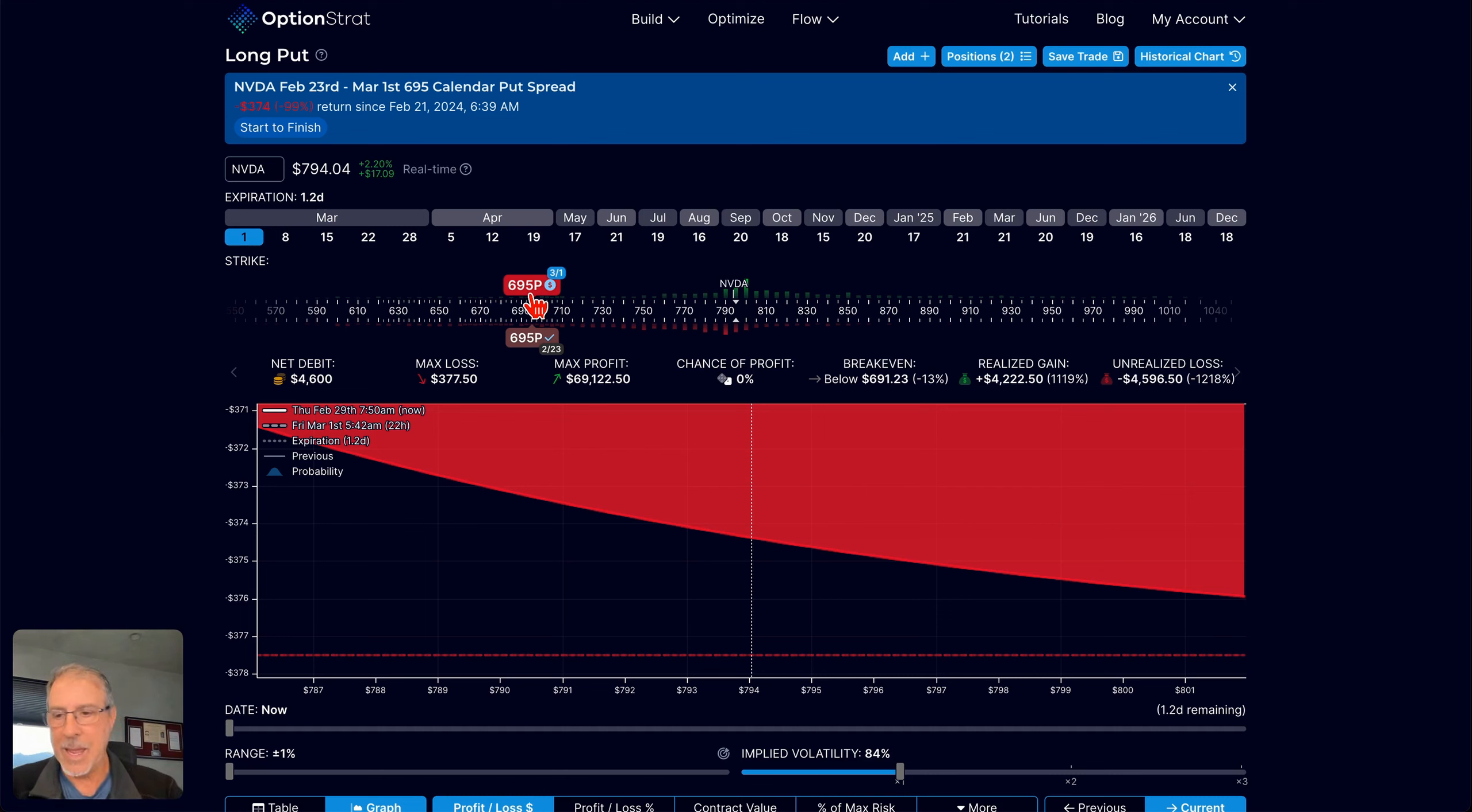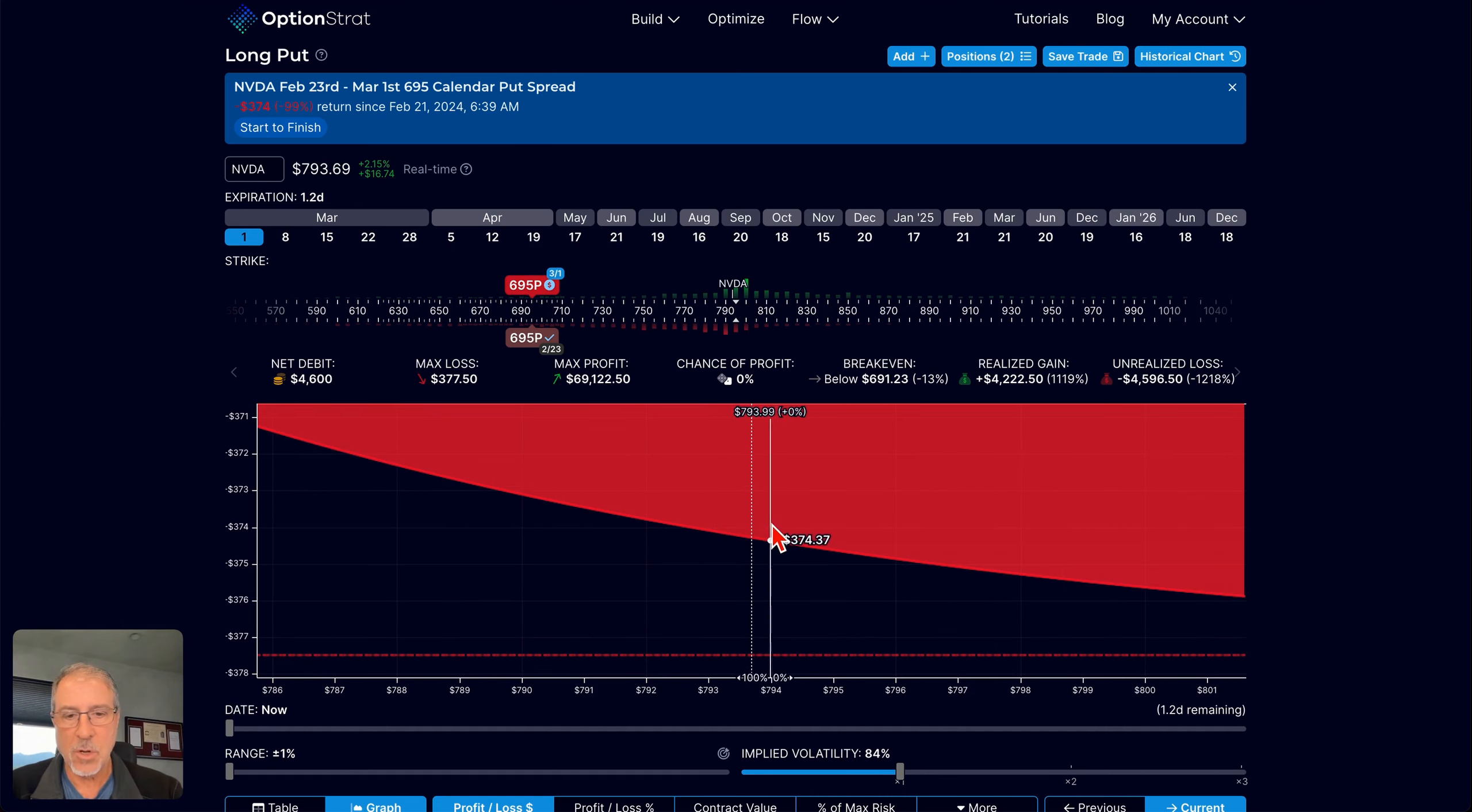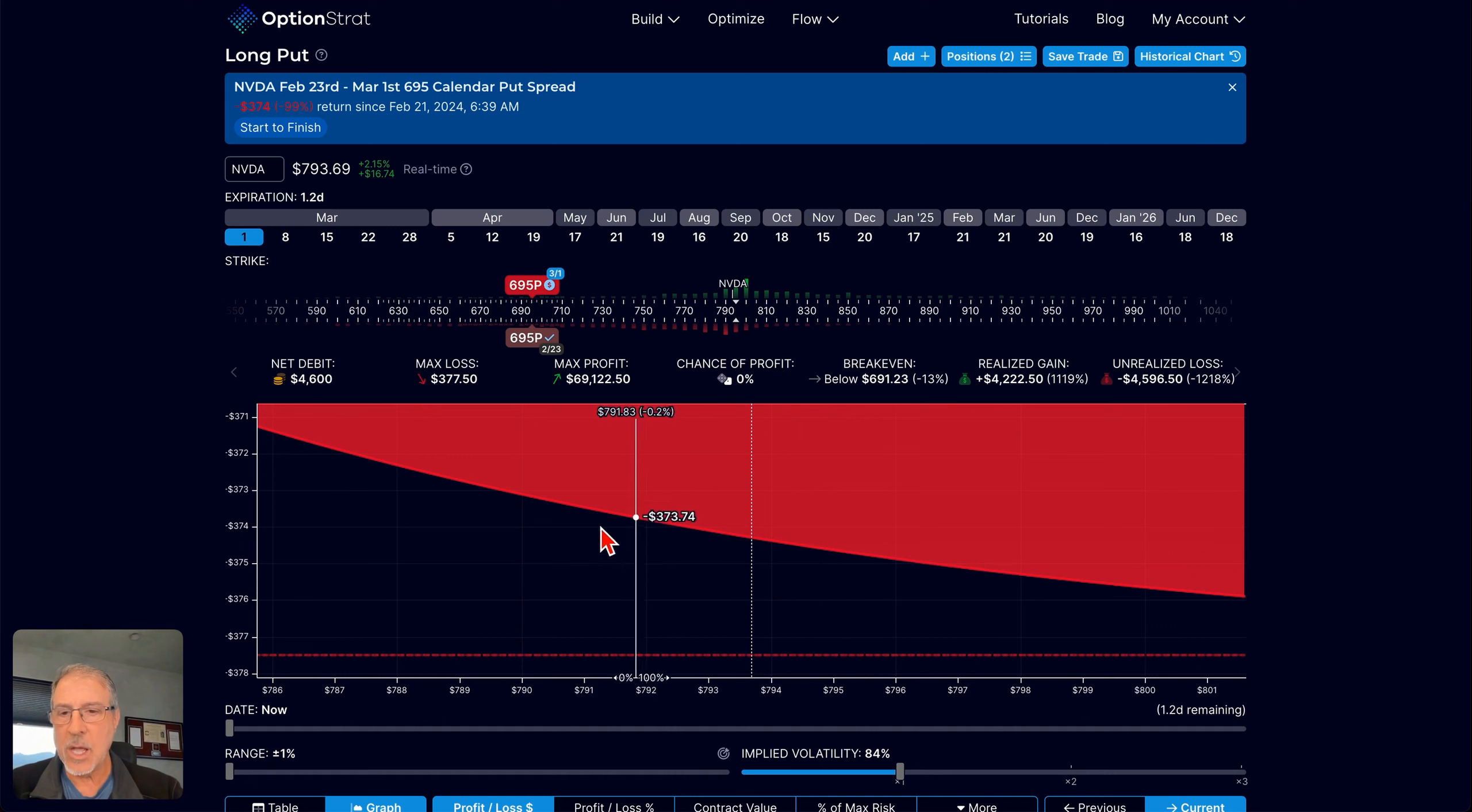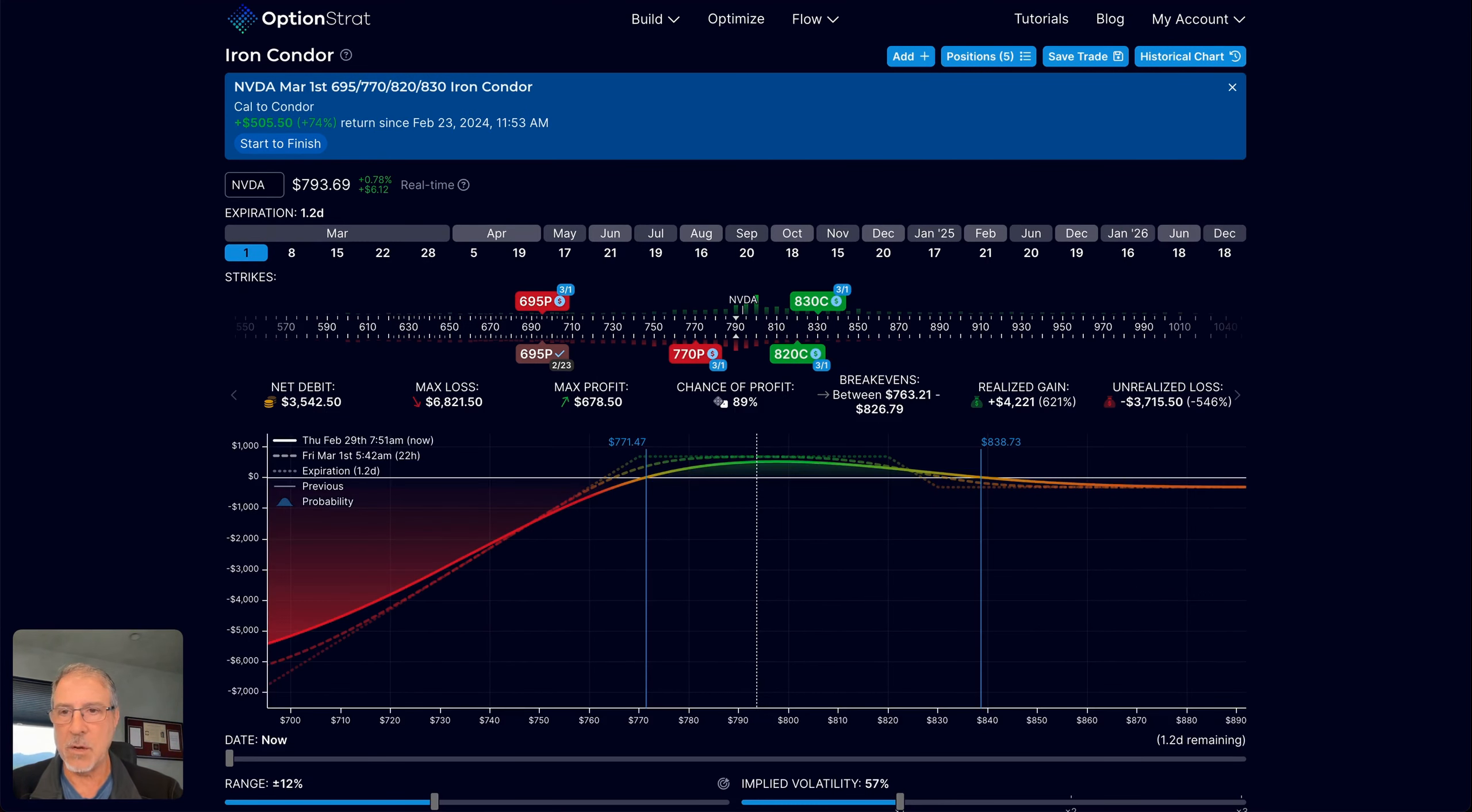So what was my game plan for that? That video you can go back and watch that was done last week. But my game plan was essentially, after this huge run-up, was going to be to sell a call spread against it and sell a new put spread under it. So let me show you that particular trade and where that ended up.